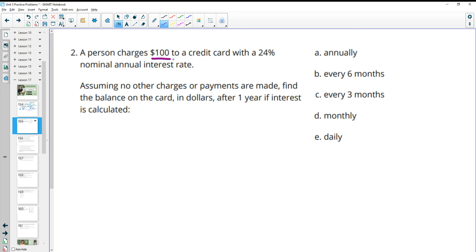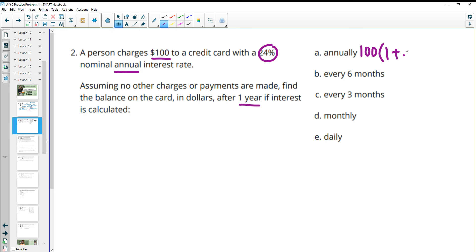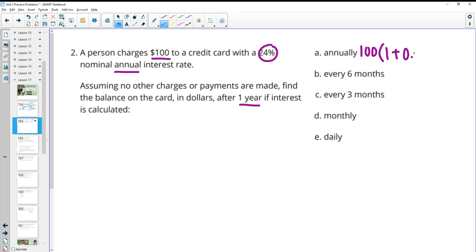Number two: a person charges $100 to a credit card with 24% nominal annual interest. Assuming no other charges or payments are made, find the balance after one year. For annually, we do 100 times (1 + 0.24) to the first power — the interest is calculated at 24% at the end of the year. Typing this in, we get a balance of $124.